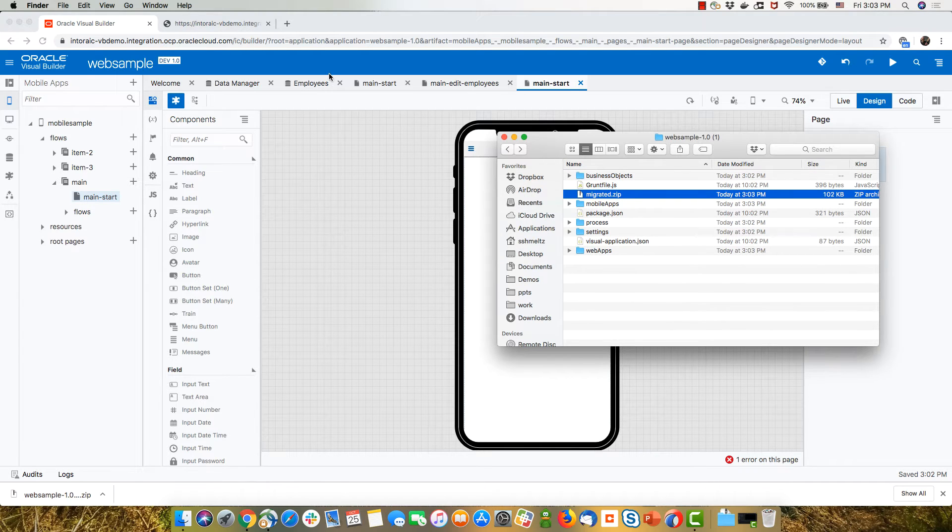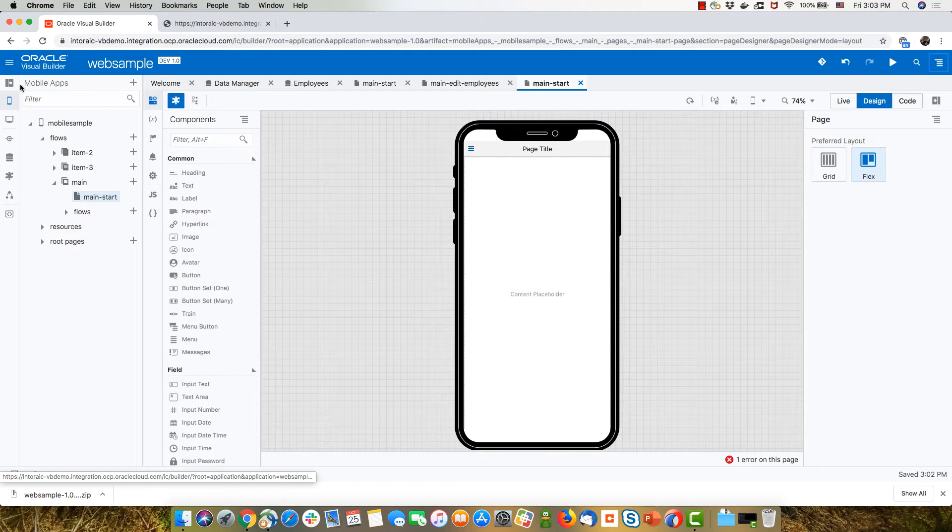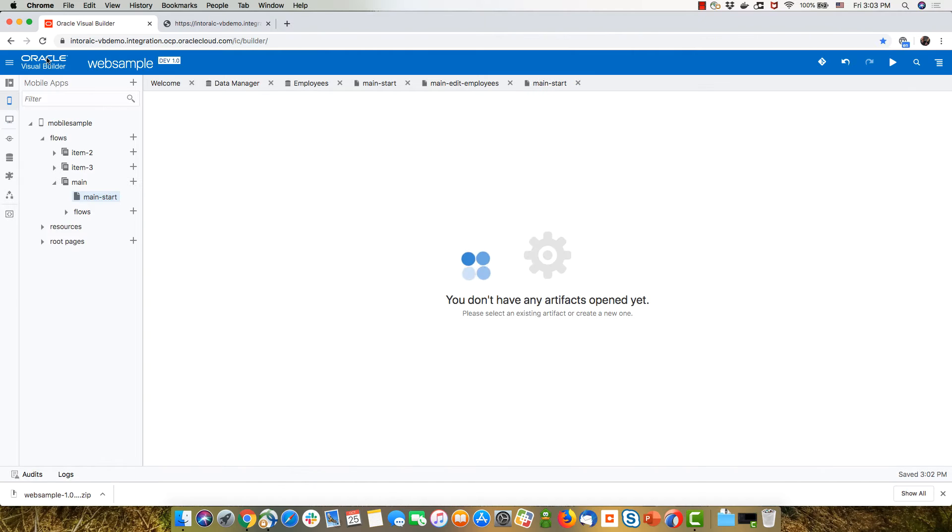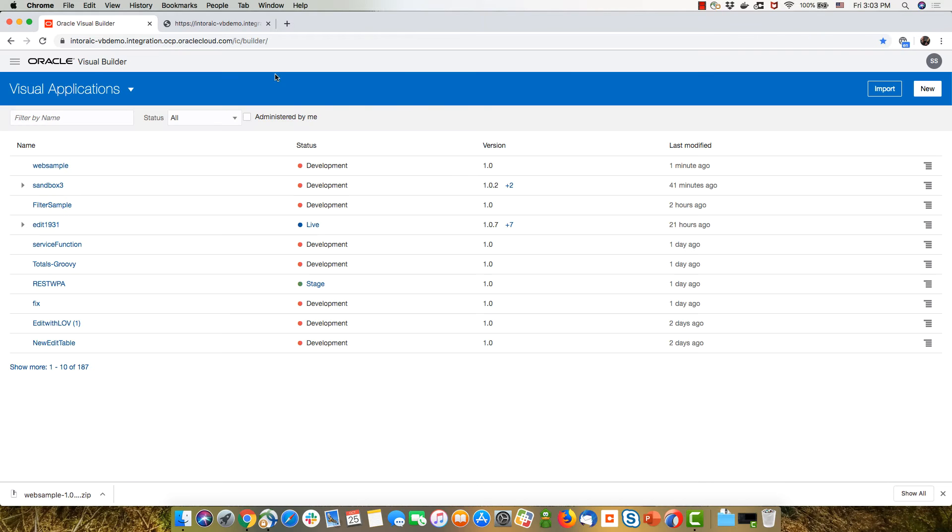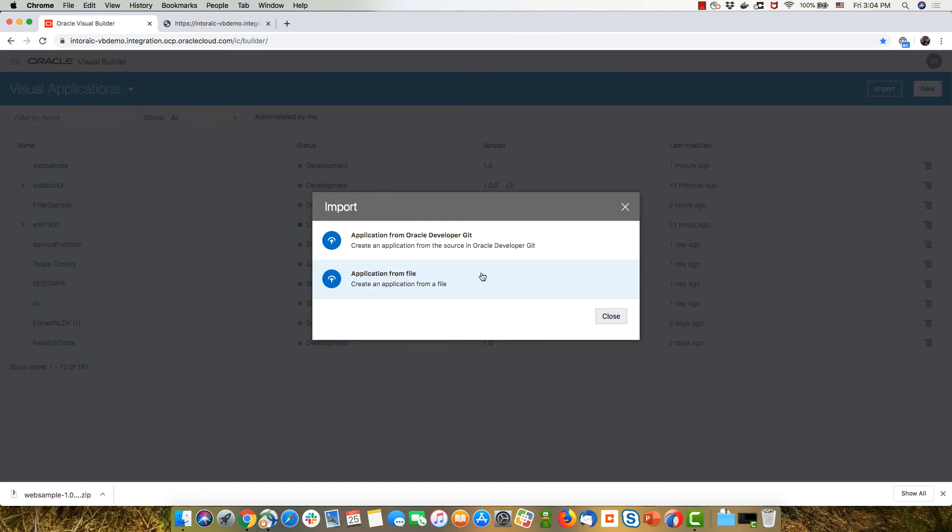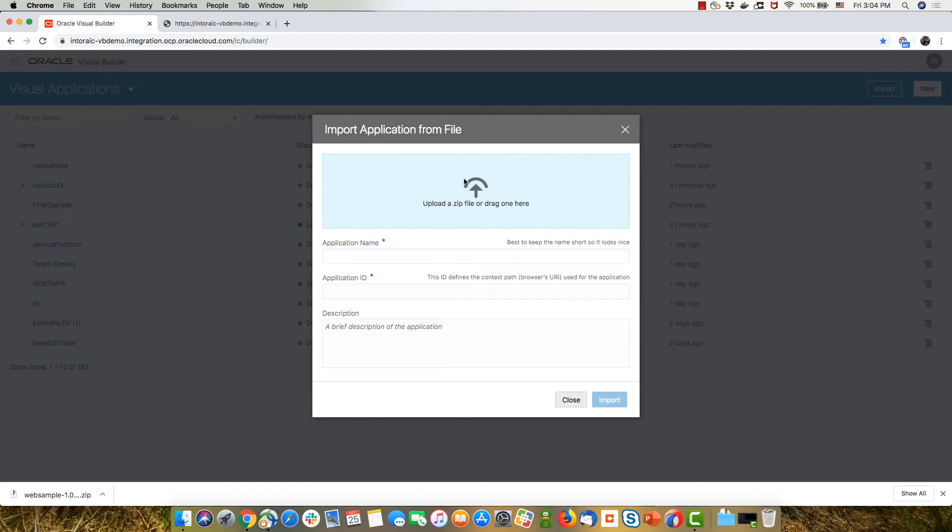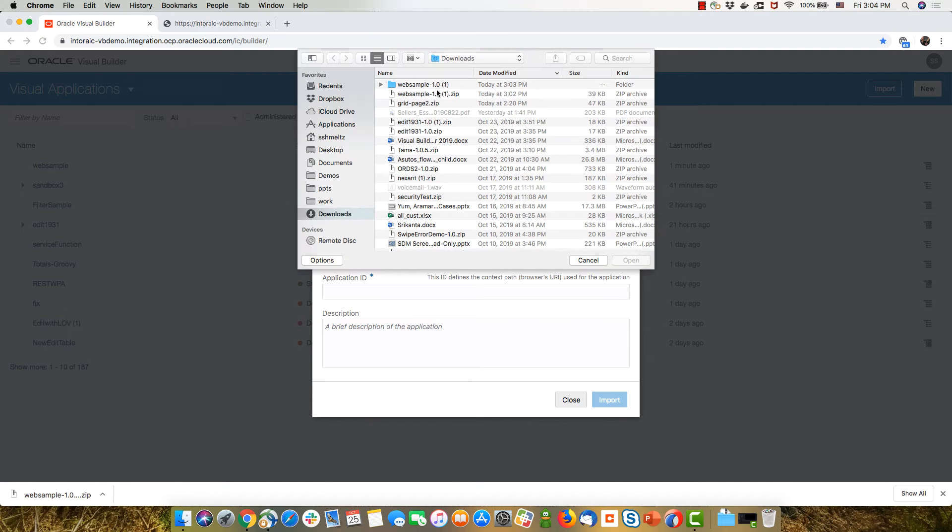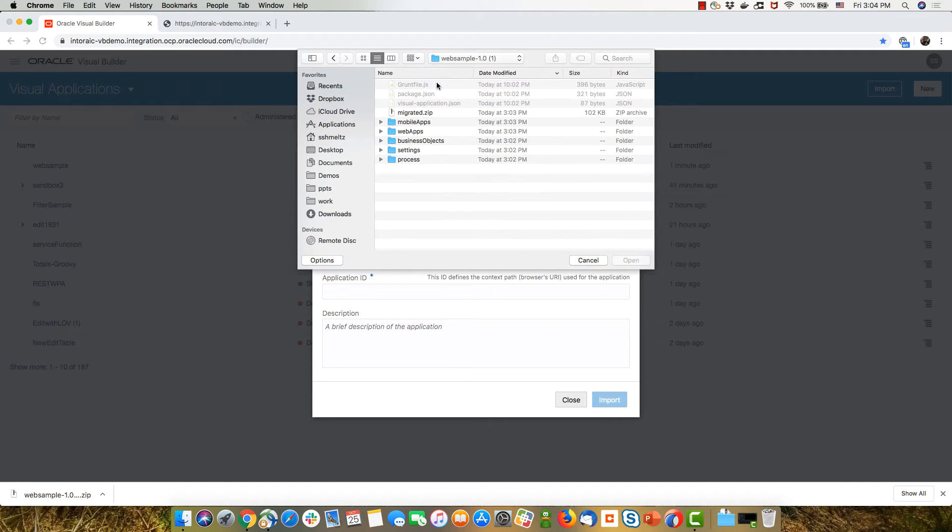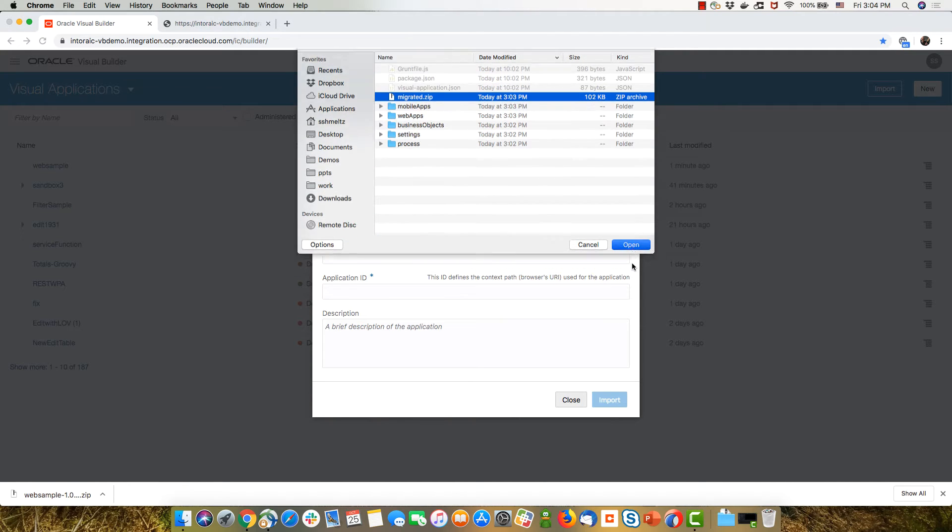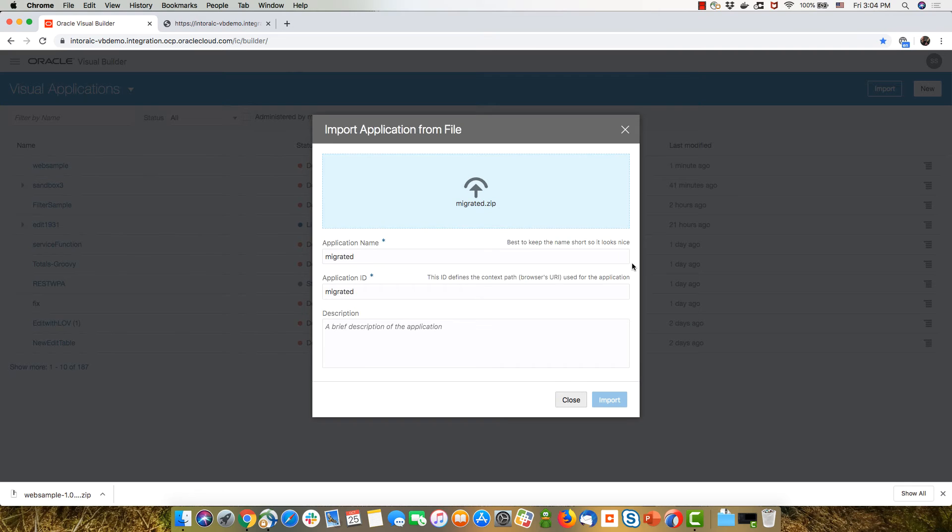So now back in our Visual Builder, I'm going to go back to the homepage and I'm going to import an application from a file. And I'm going to pick up this migrated zip file I just created.